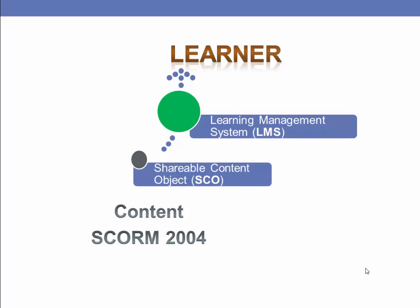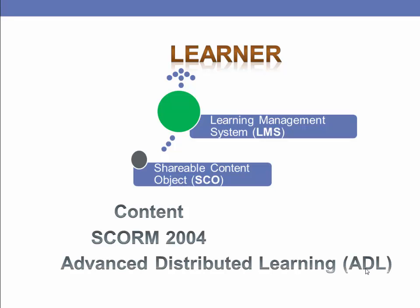SCORM means Shareable Content Object Reference Model. It's a worldwide initiative led by the Advanced Distributed Learning Organization. There are several versions of SCORM, but SCORM 2004 offers the most features and reporting abilities.